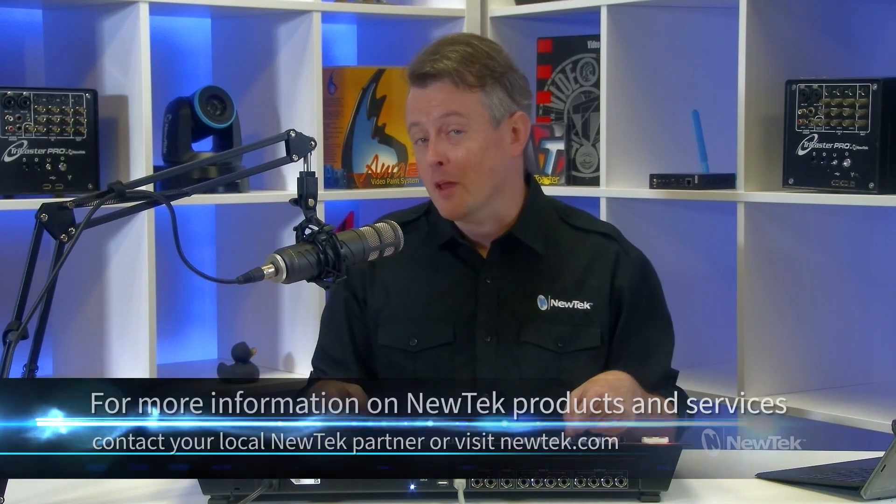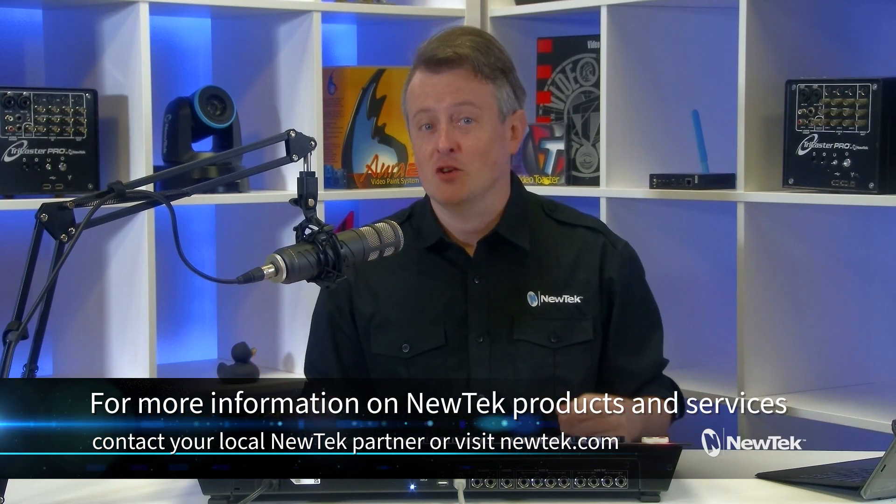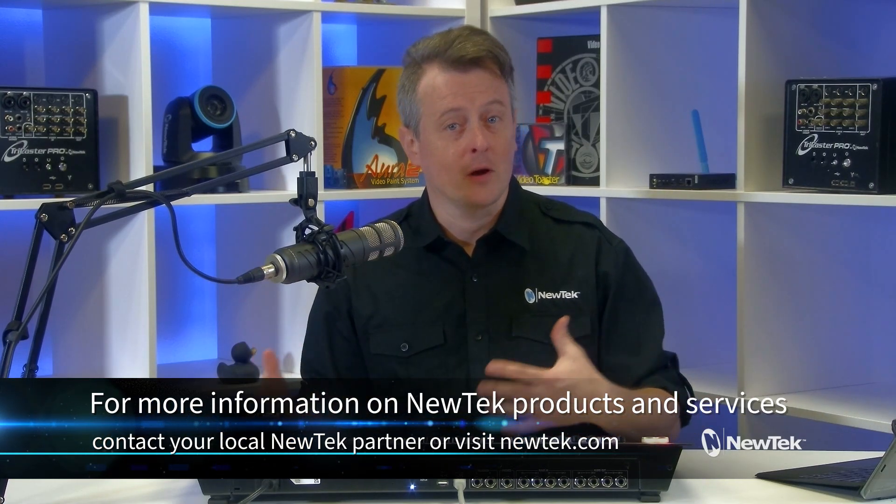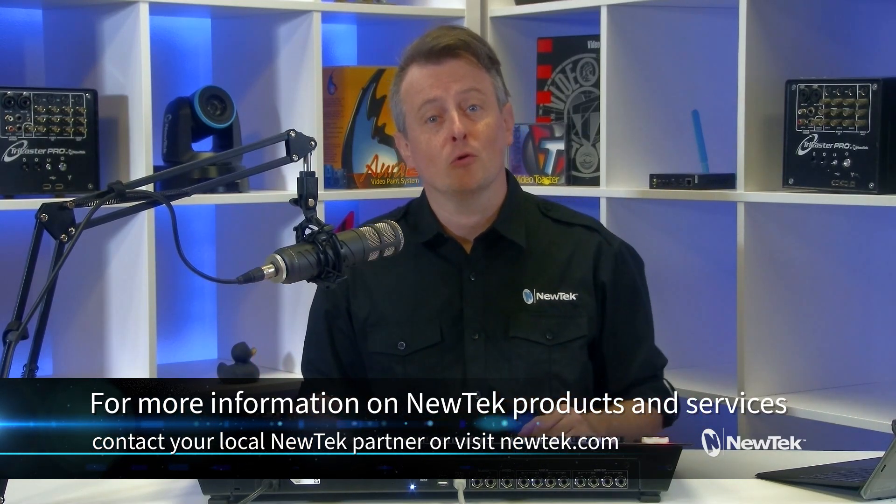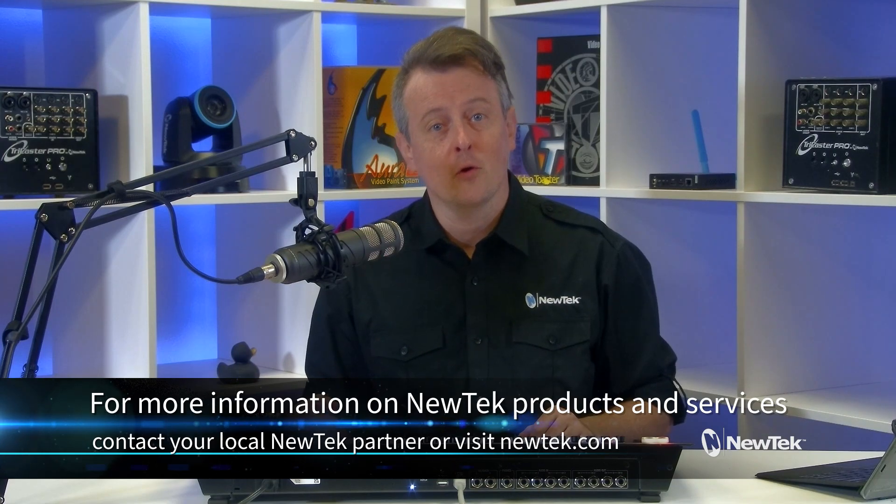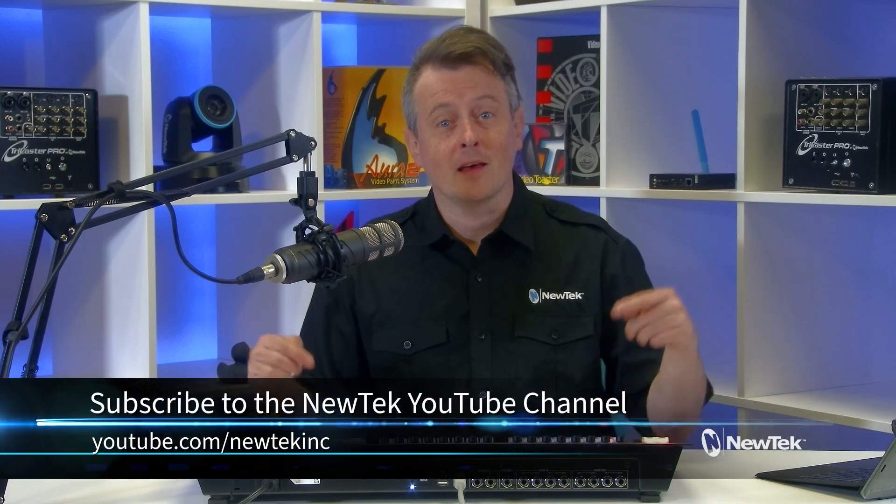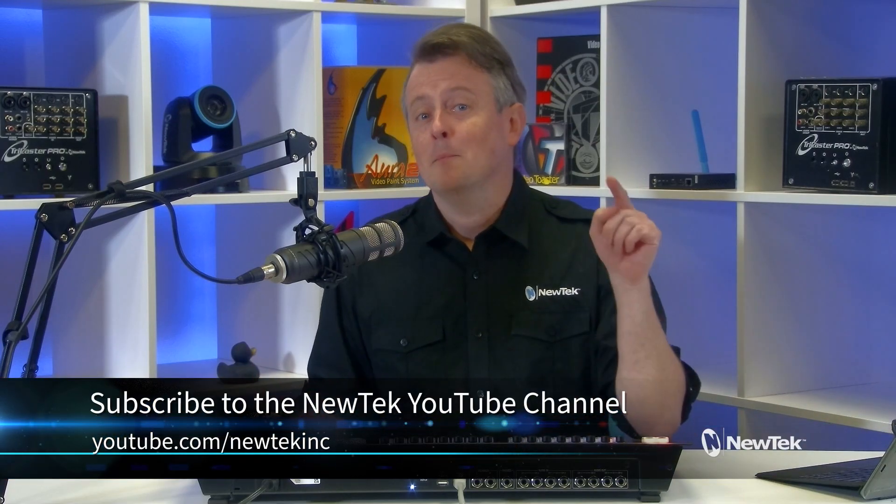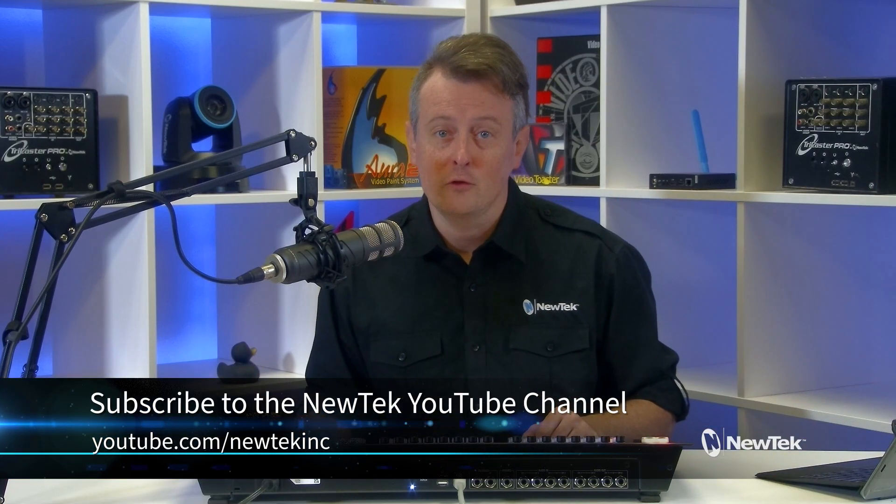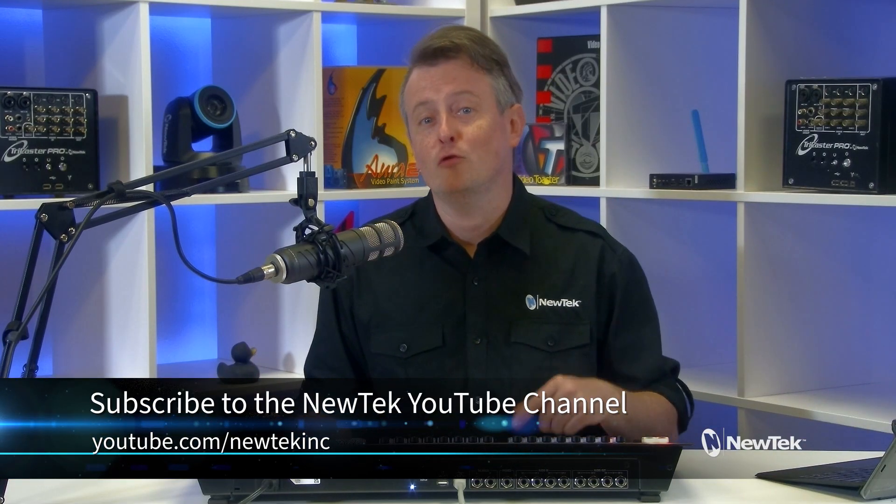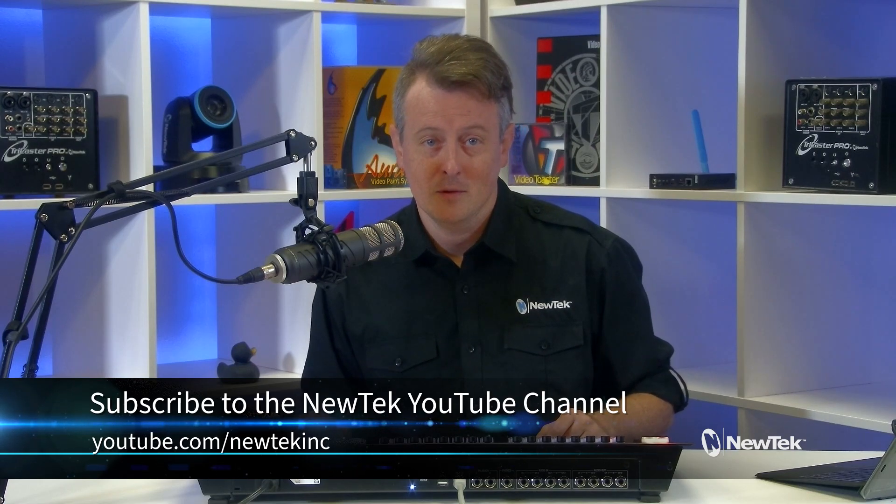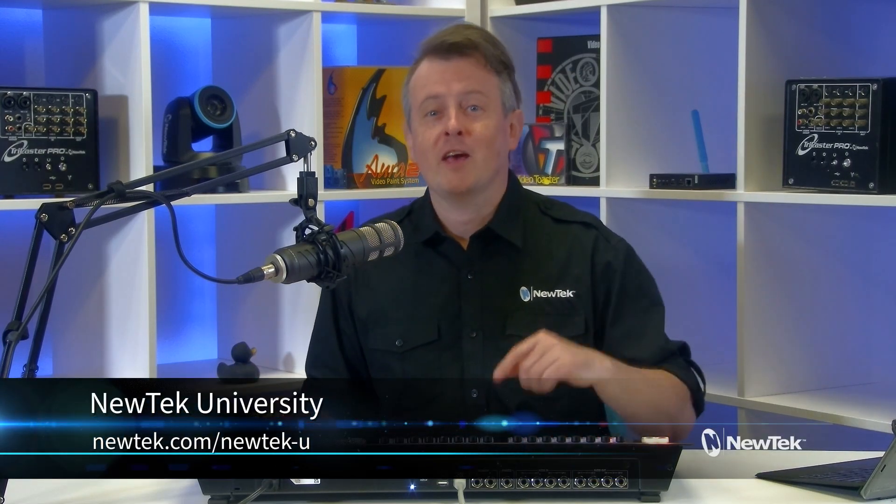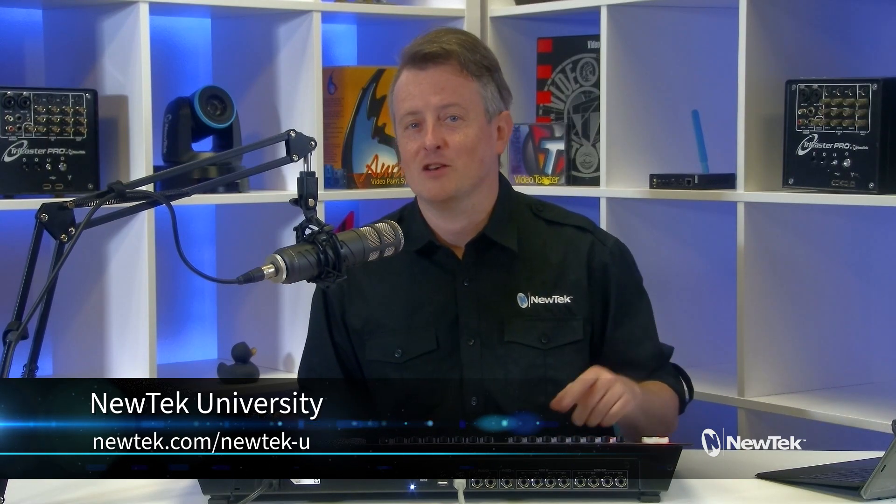Now for more information on the Flex Control Panel and information on NewTek products and services, contact your local NewTek partner or you can visit our website, NewTek.com. And for more tutorial videos like this one, make sure that you subscribe to our YouTube channel at YouTube.com slash NewTek Inc. And for formalized NewTek product training, check out NewTek University at NewTek.com slash NewTek-U.